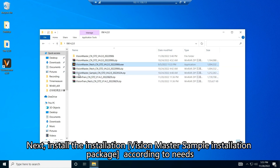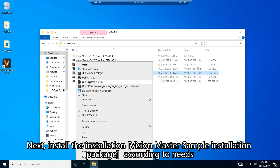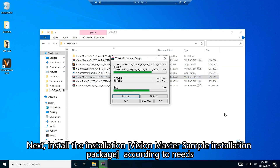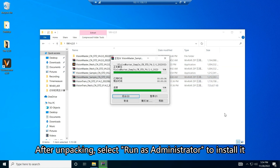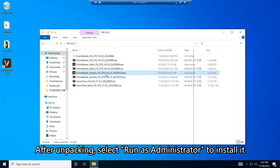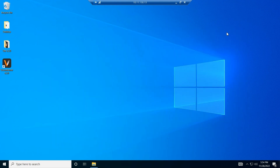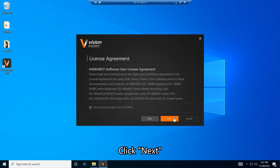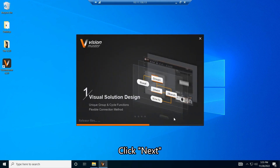Next, install the VisionMaster Sample Installation Package according to your needs. After unpacking, select Run as Administrator to install it. Click Install Patch, then click Next.